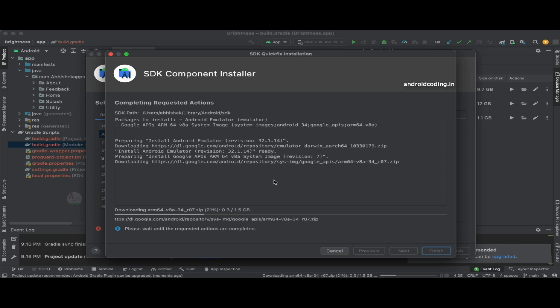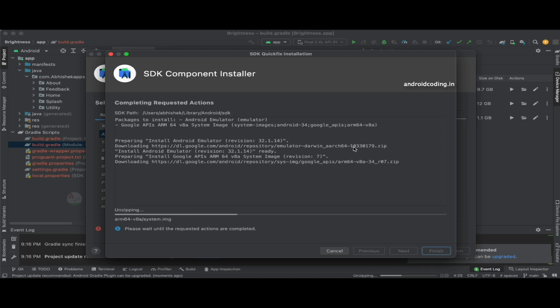Just let me know in the comment section below. So here we go, our download is now completed. Make sure you are connected to WiFi.